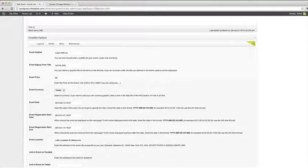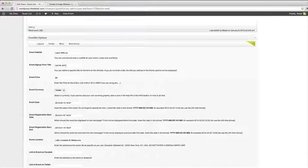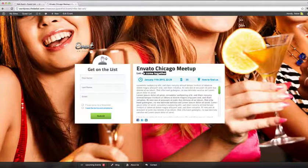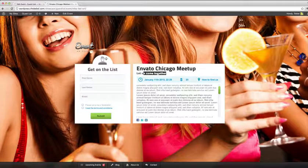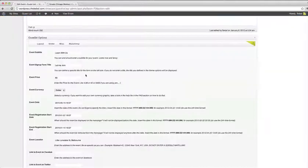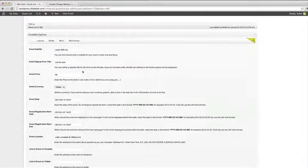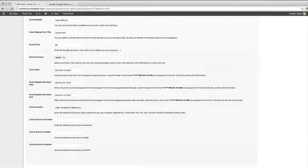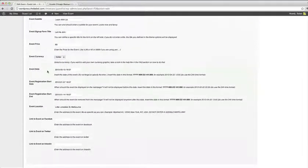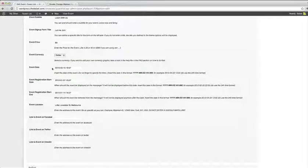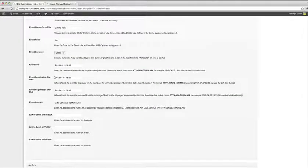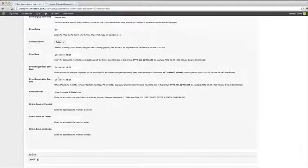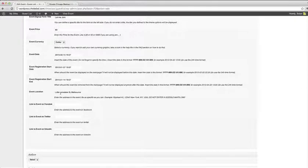You can have a custom event sign up form title. This is this part. Also you can give it a price and you can choose your currency. Set a date, registration start date and end date, and an event location.